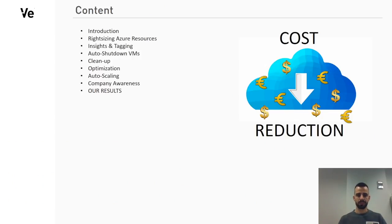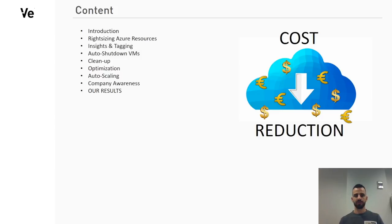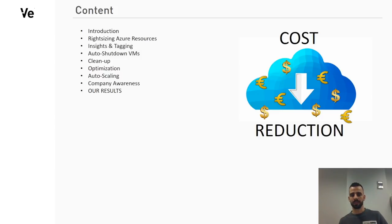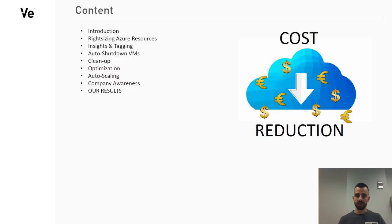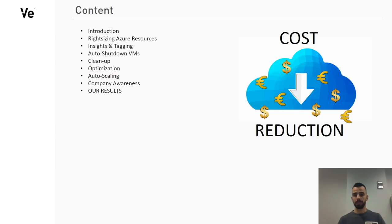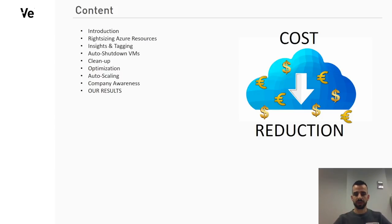So, we're going to talk about the following points: rightsizing Azure resources, insights and tagging, auto shutdown of the VMs, cleanup, optimization, auto scaling, company awareness, which is the only non-technical point actually but very important also, and we will show the results that we got as vGlobal.